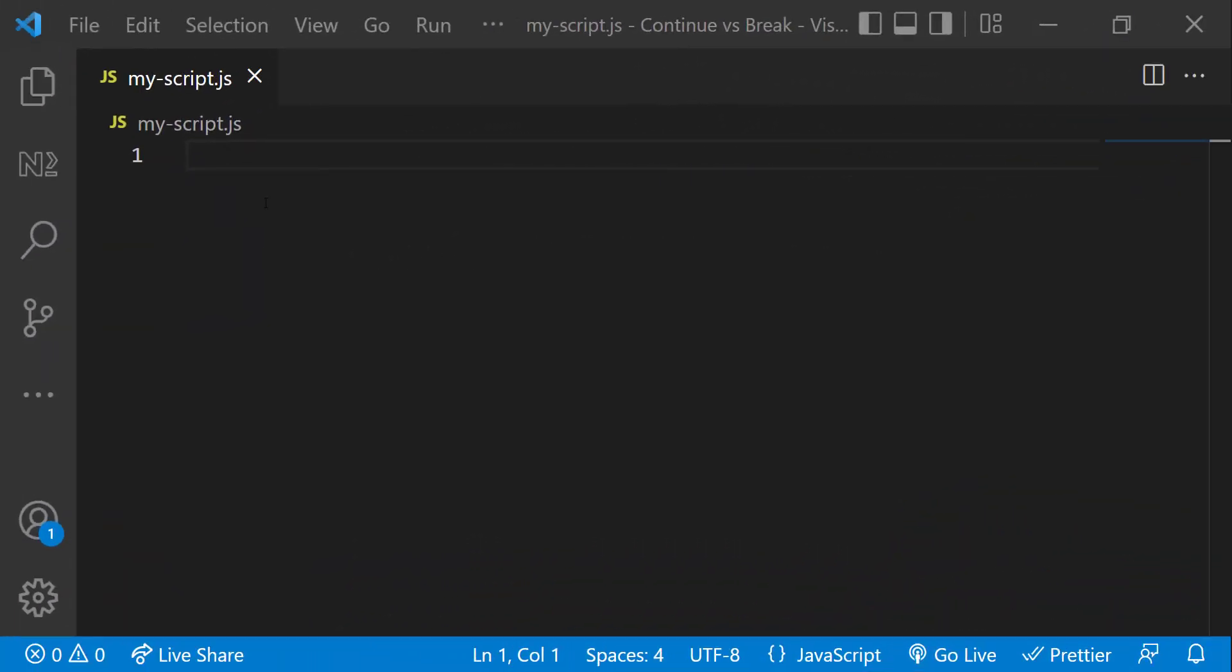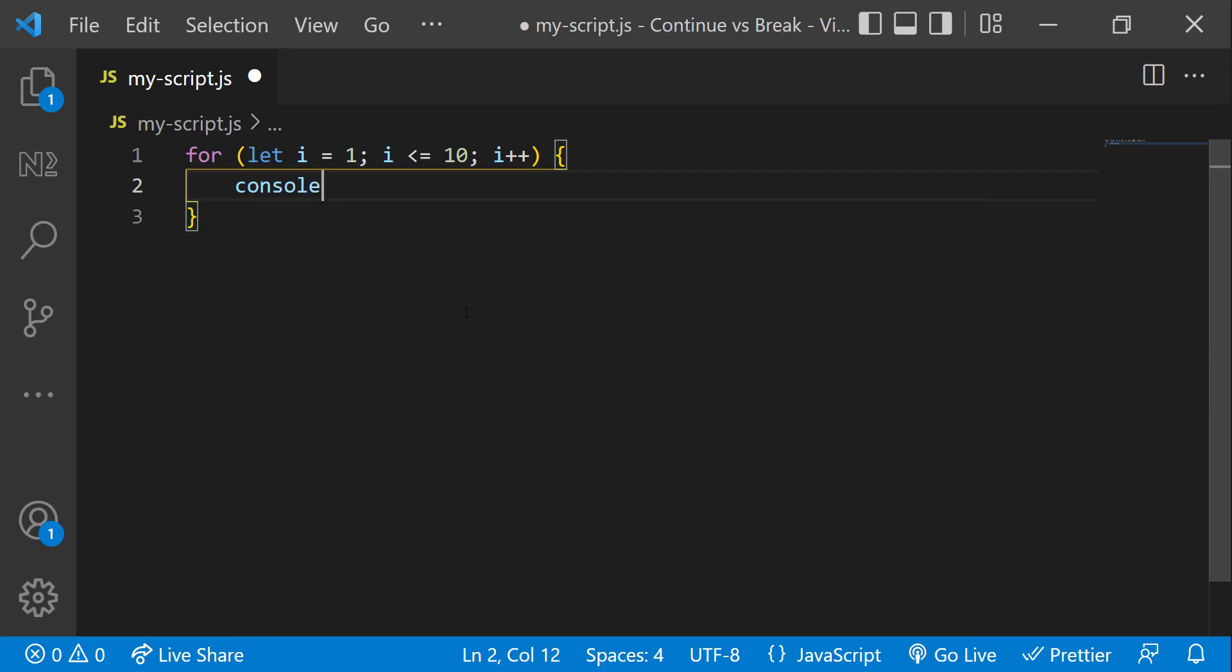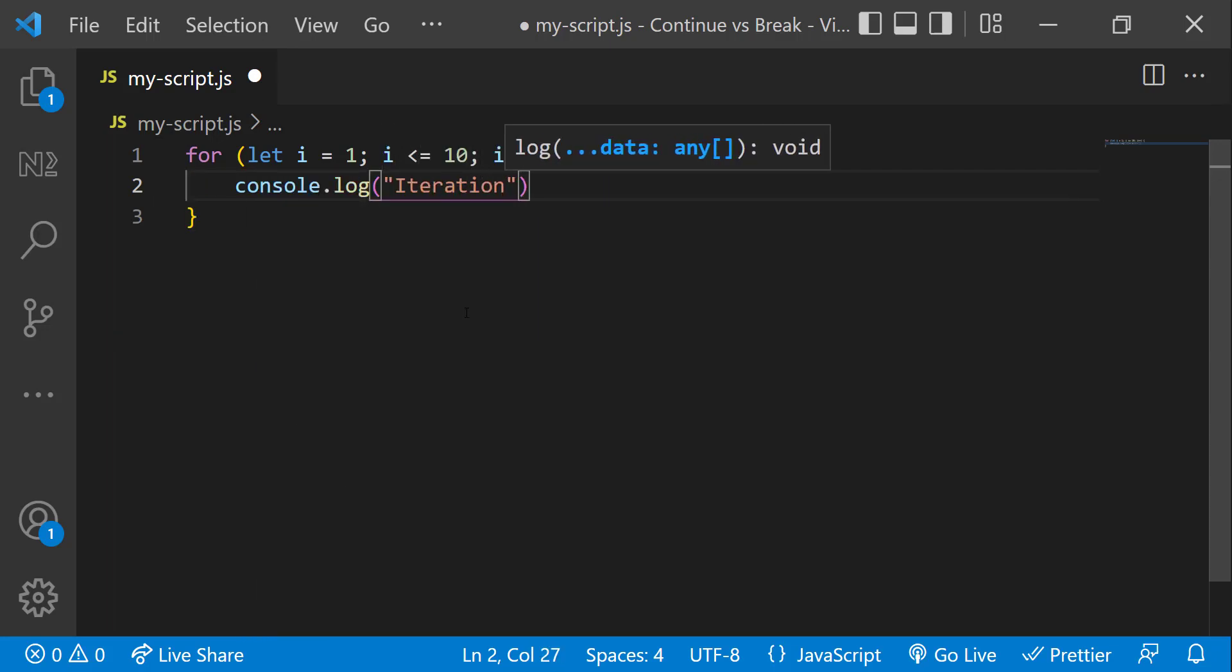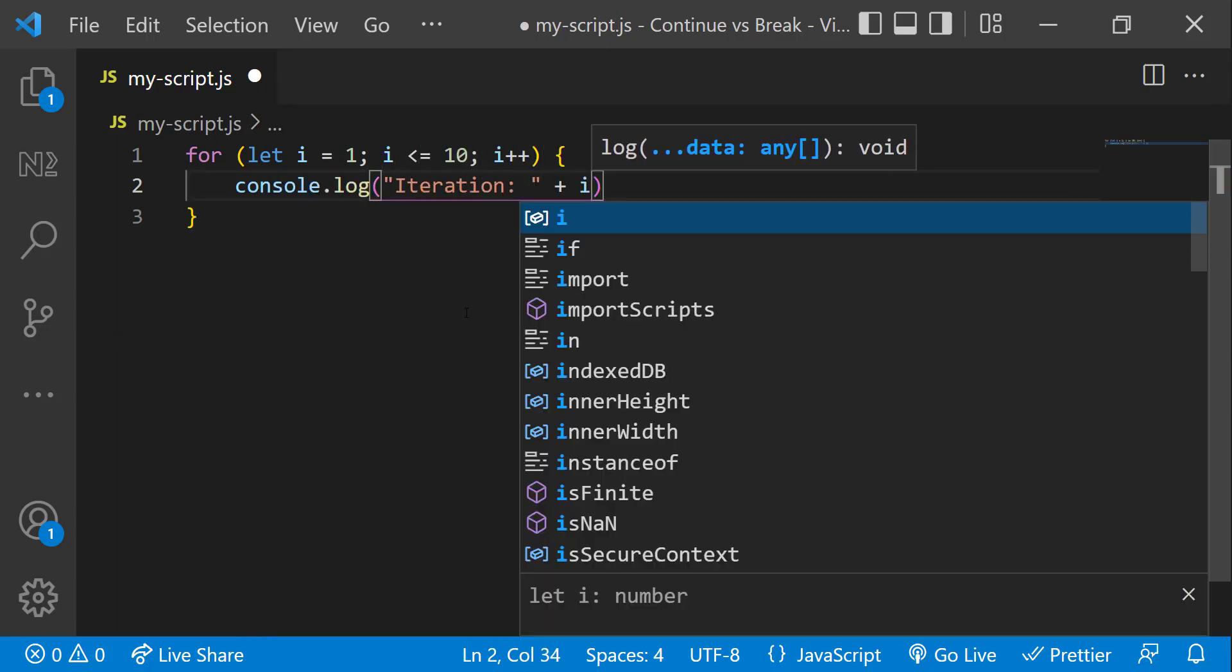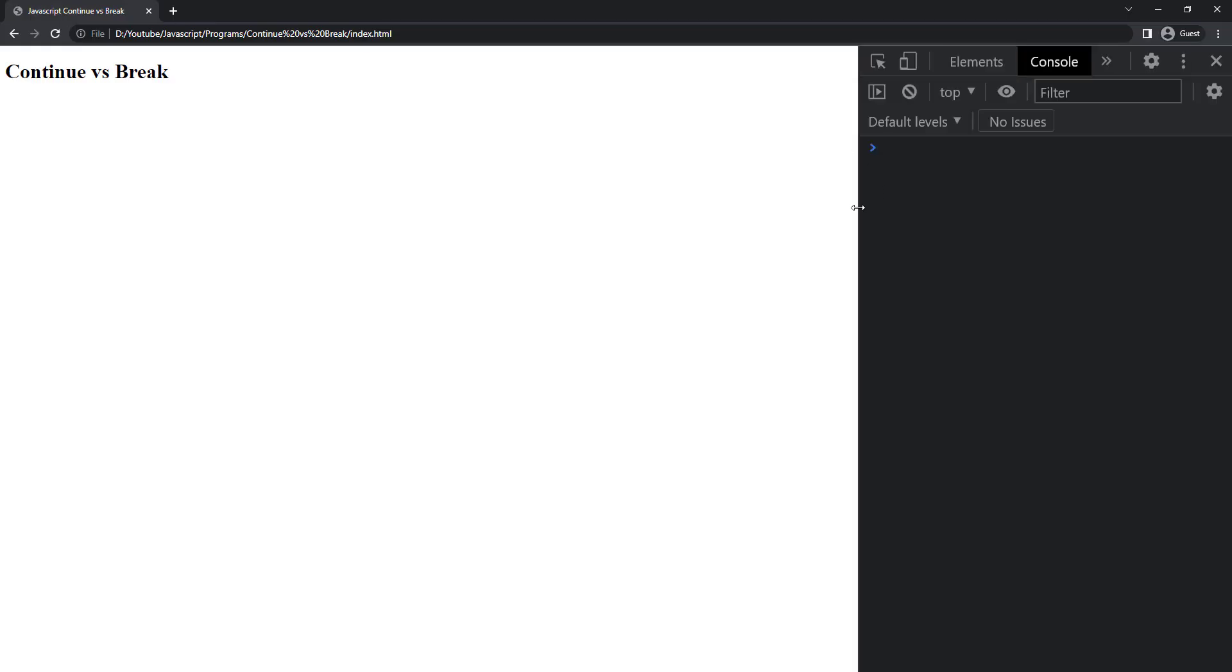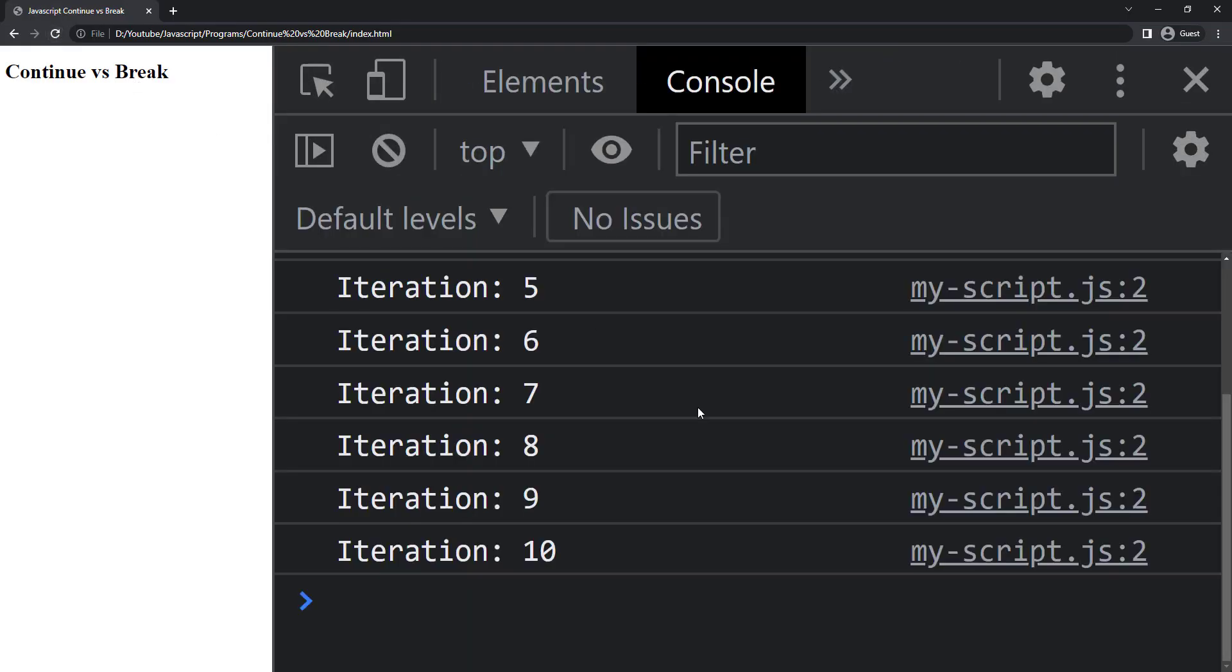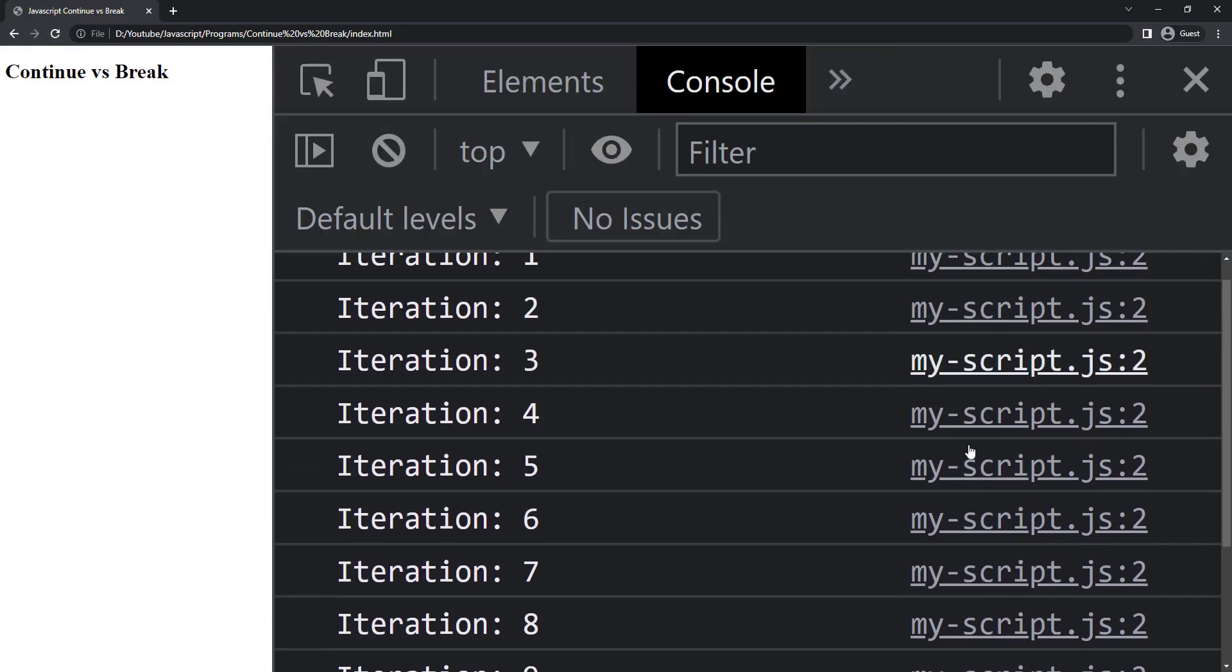Let me explain these two using an example. First, let me create a for loop and print numbers from 1 to 10. If I execute, we can see all 10 numbers.